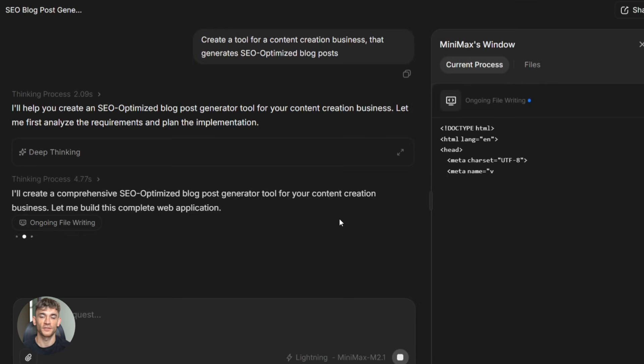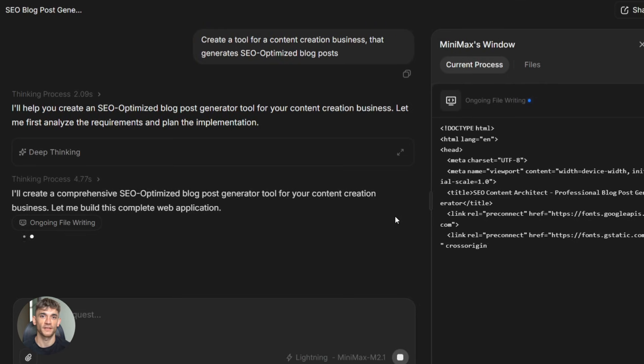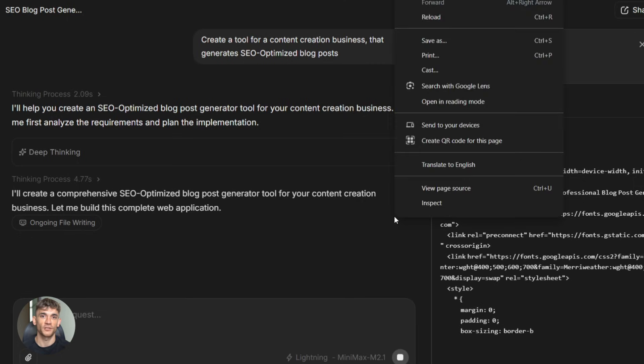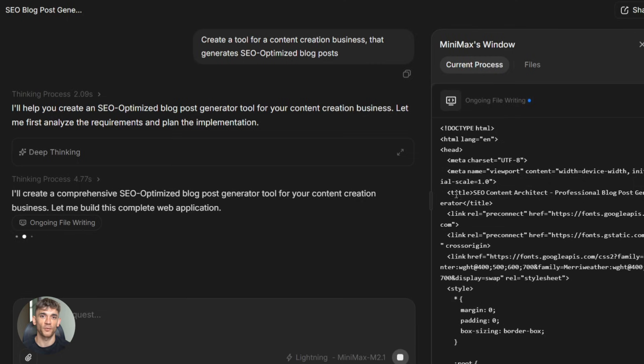The architecture is called sparse mixture of experts. Sounds fancy, right? Here's what it means in normal English. The model has a bunch of specialized parts. When you give it a task, it only activates the parts it needs. That's why it's so efficient.